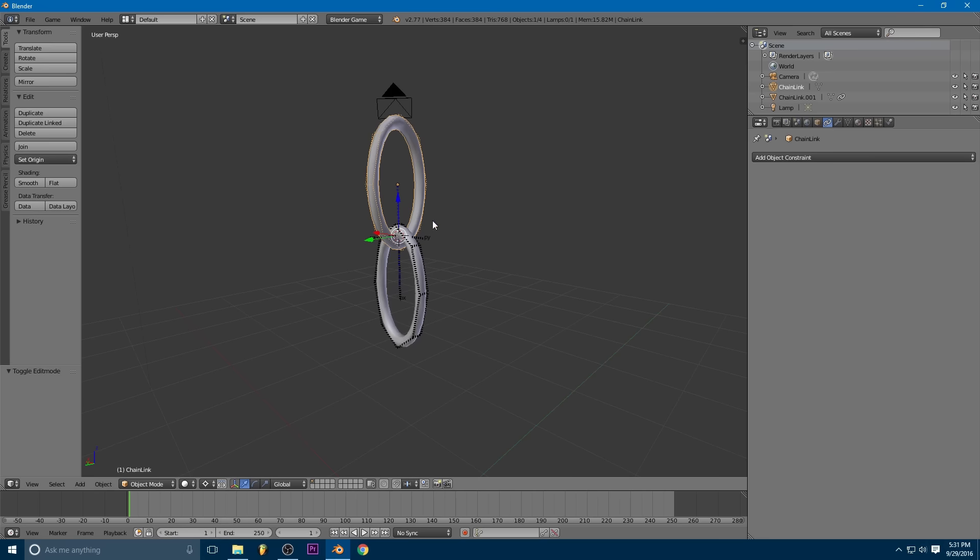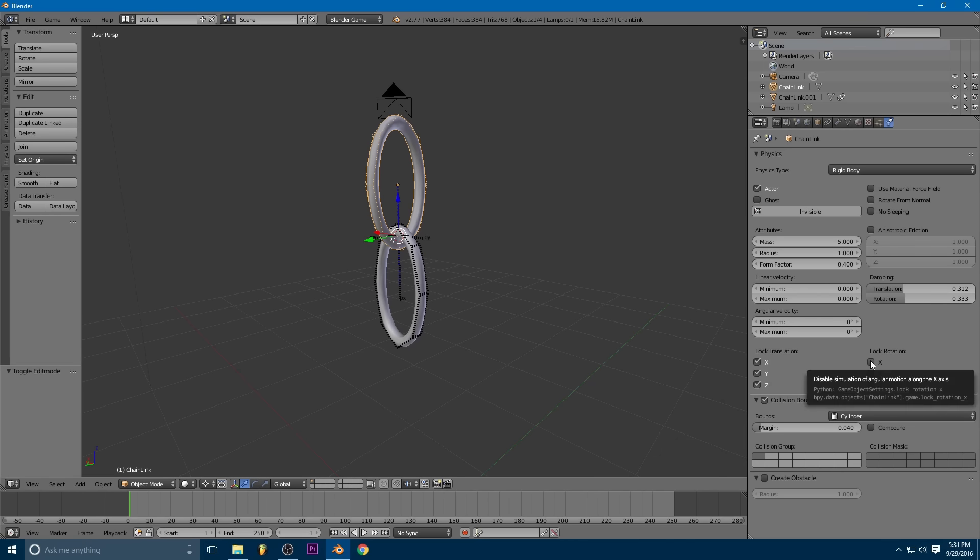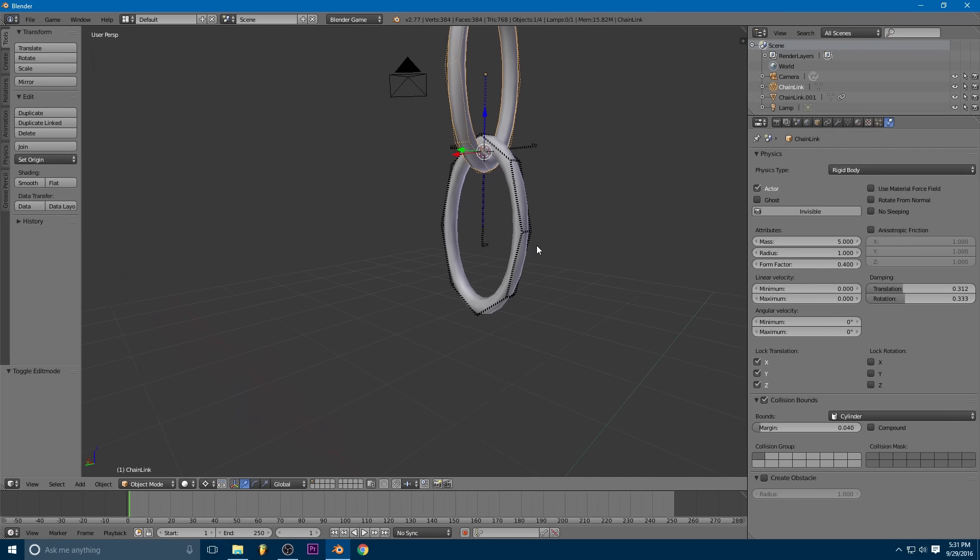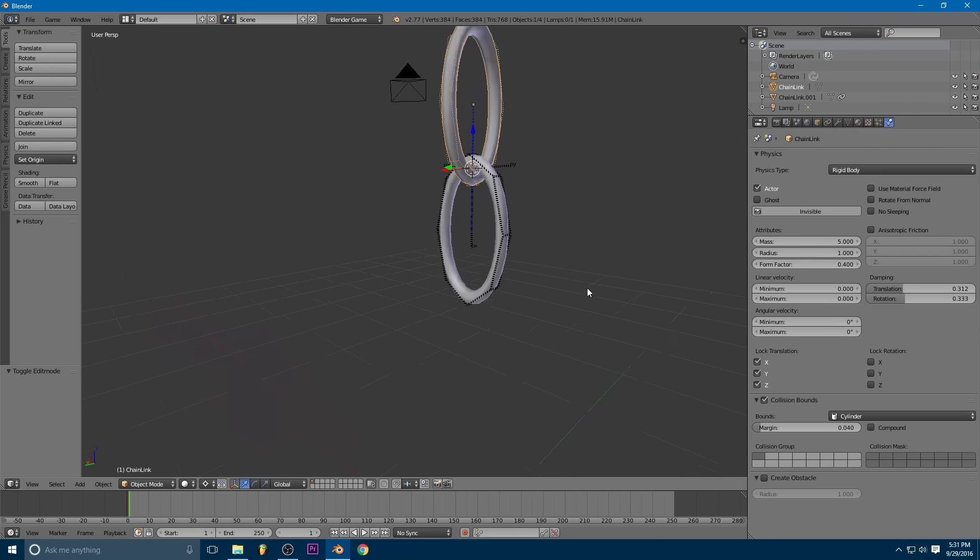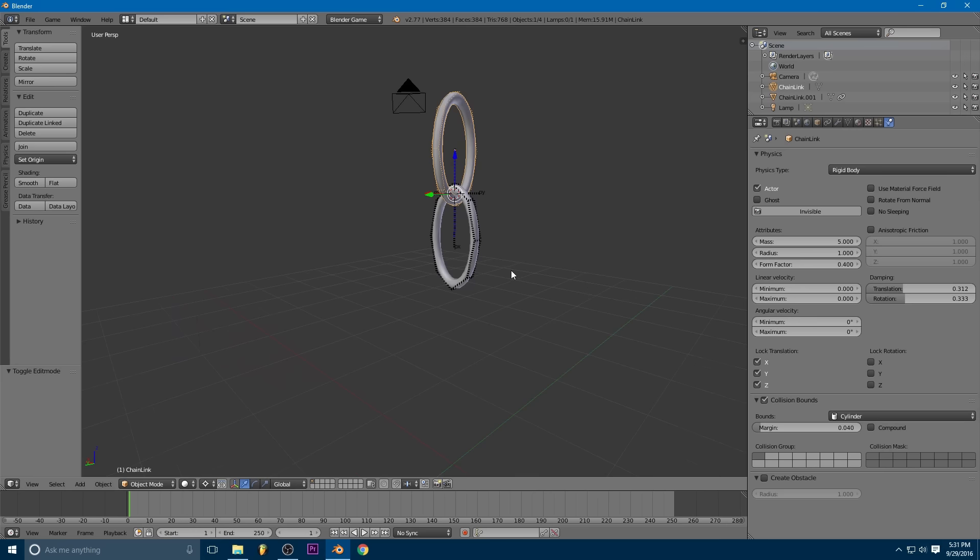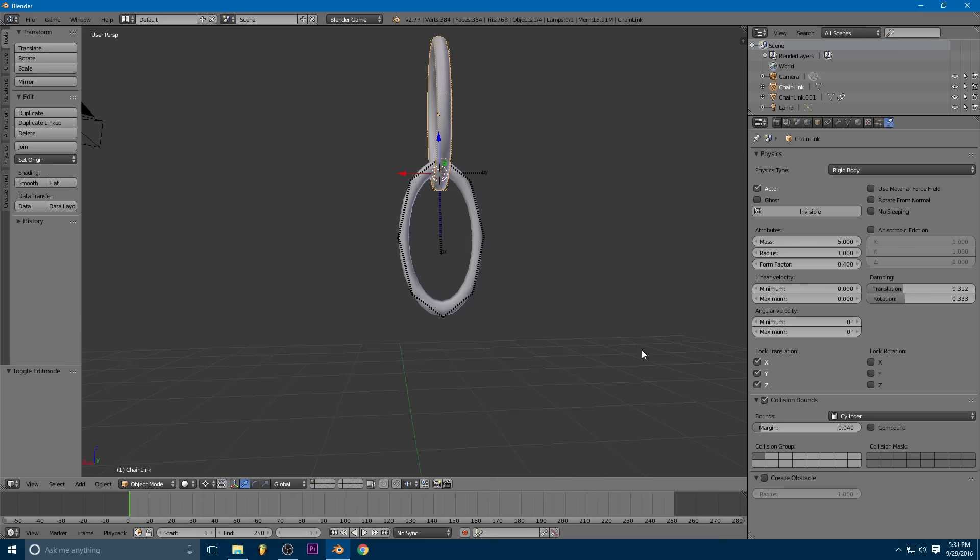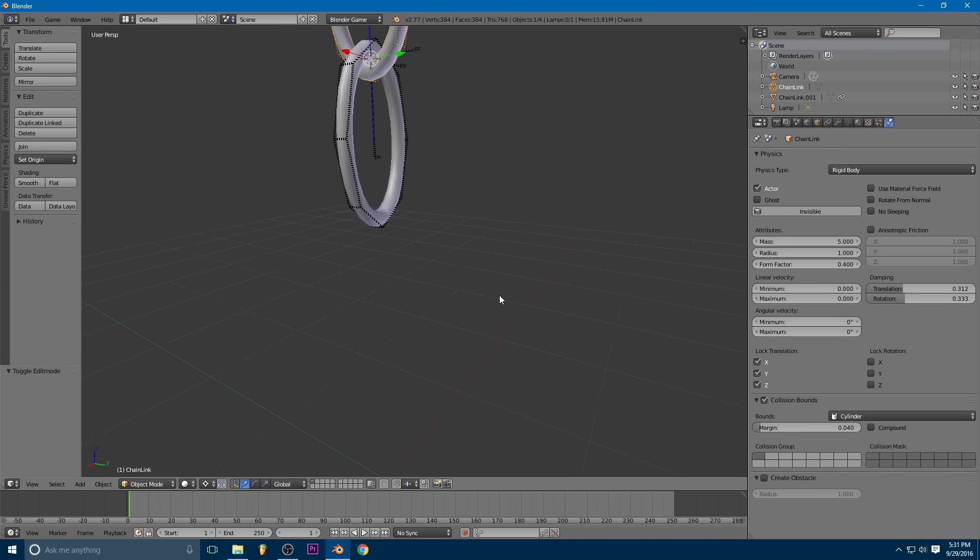So this first link here, what we're going to want to do is we're going to want to lock all of its translation so it doesn't move anywhere. And we can lock all of the rotation if we want. I'm not going to, but you could if you wanted this first link to be like completely solid. Maybe this first link is actually like bolted to the ceiling or something.